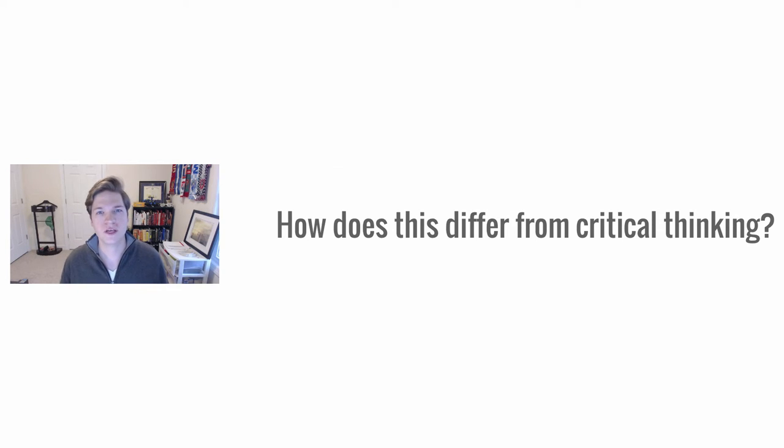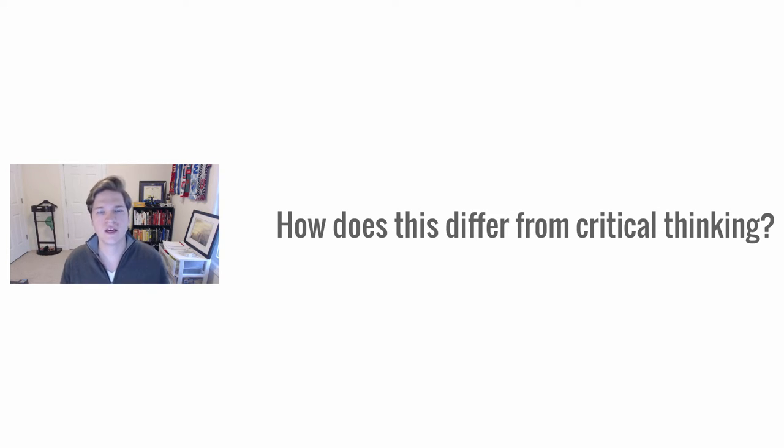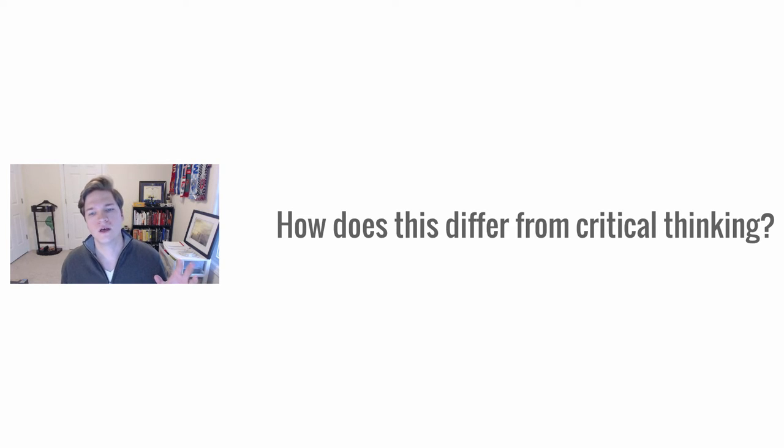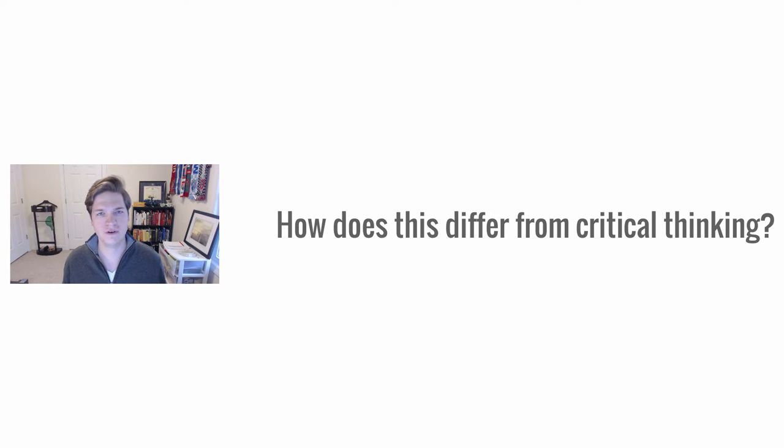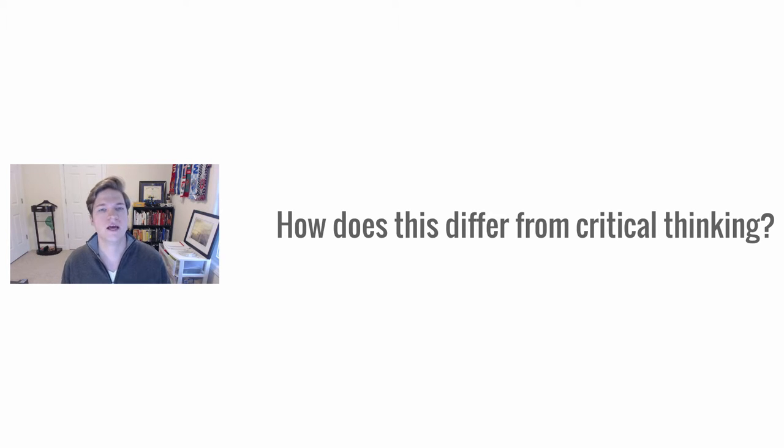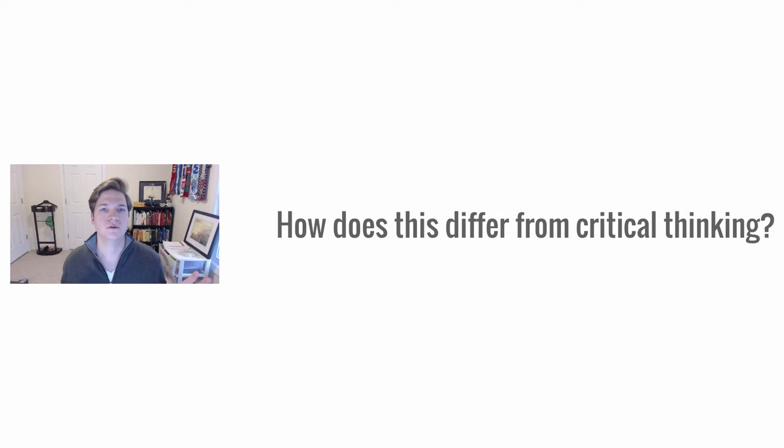Often people say creative thinking isn't for the business world. Critical thinking is where we, when we're in the workplace, that's what we're trying to do. We're trying to be efficient and effective. Creative thinking is for artsy people.